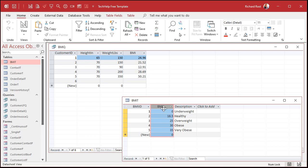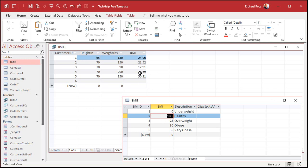For example, the largest value in that column that's less than 24 is 18.5, so that person is healthy. And for a BMI of 12, the largest value less than 12 is zero, so that person is underweight.